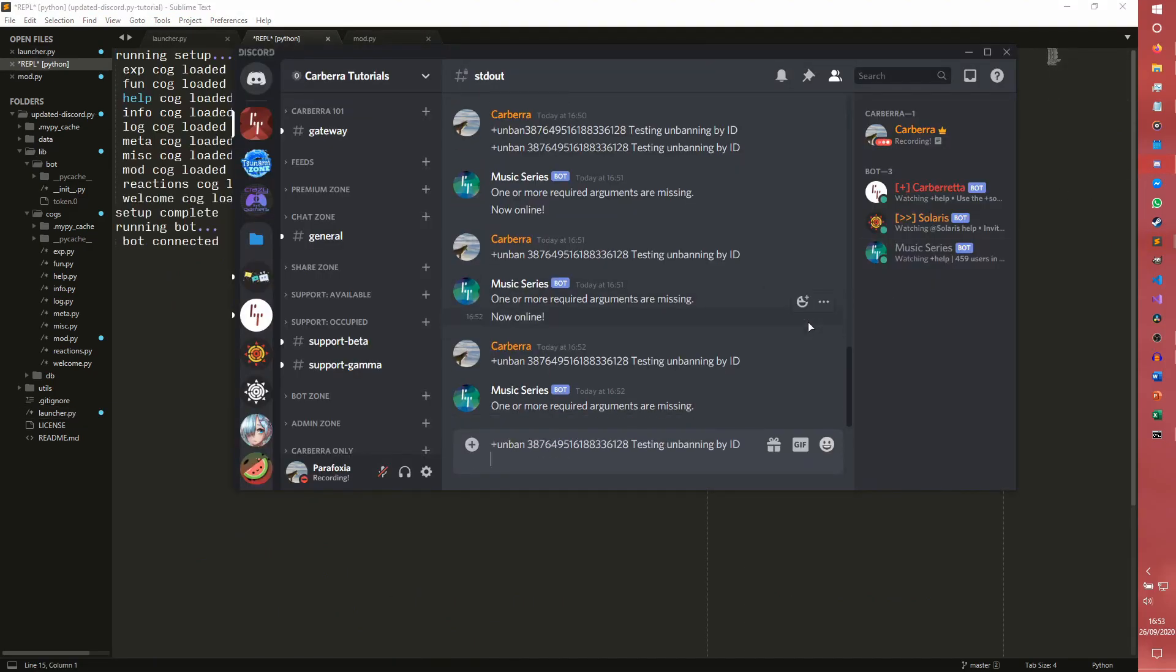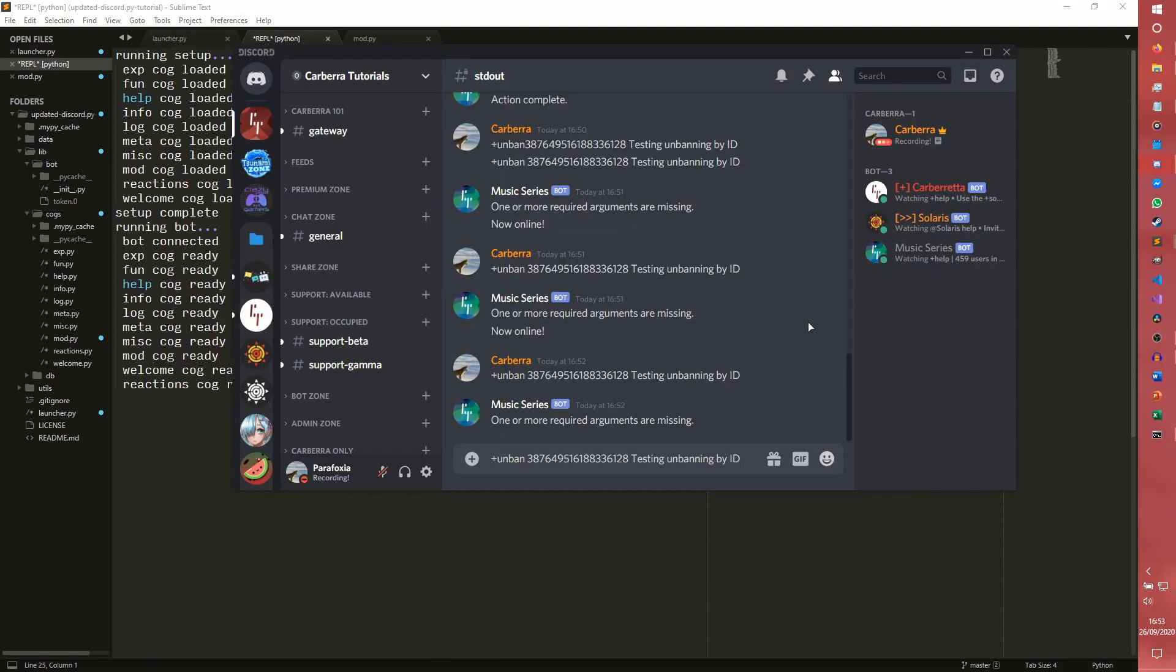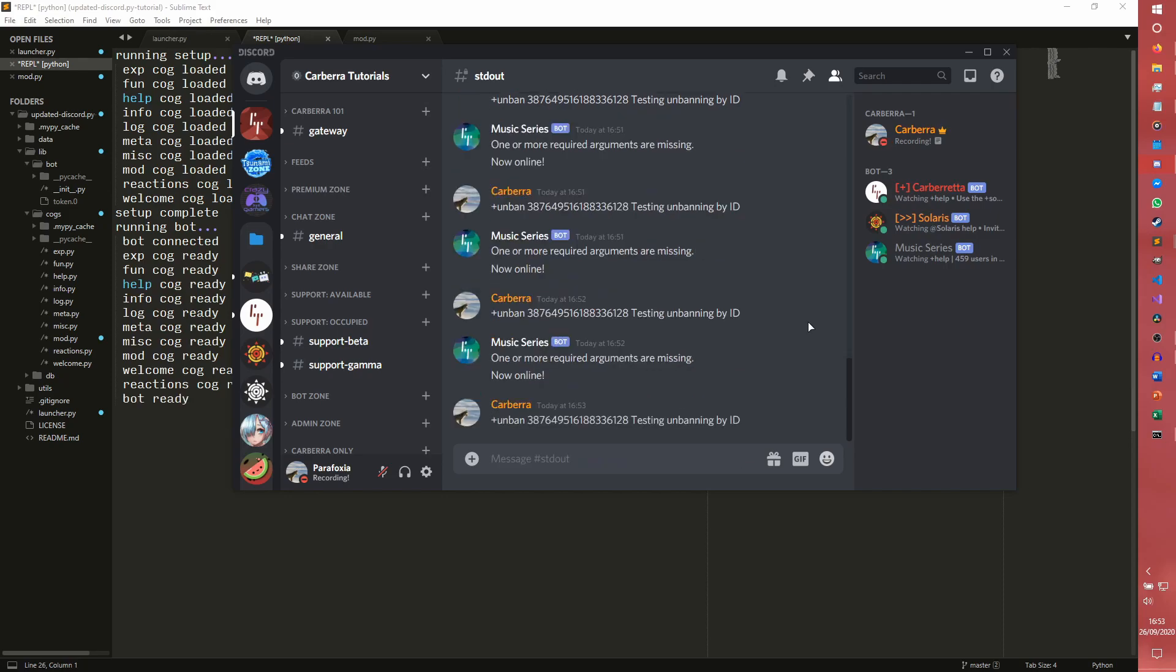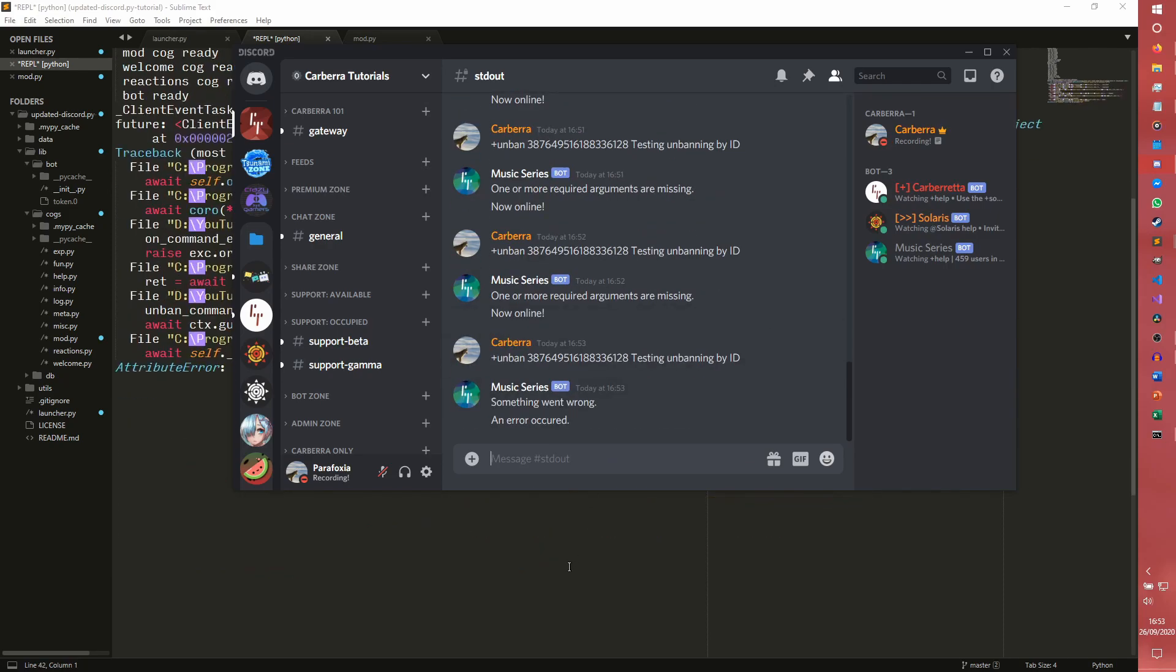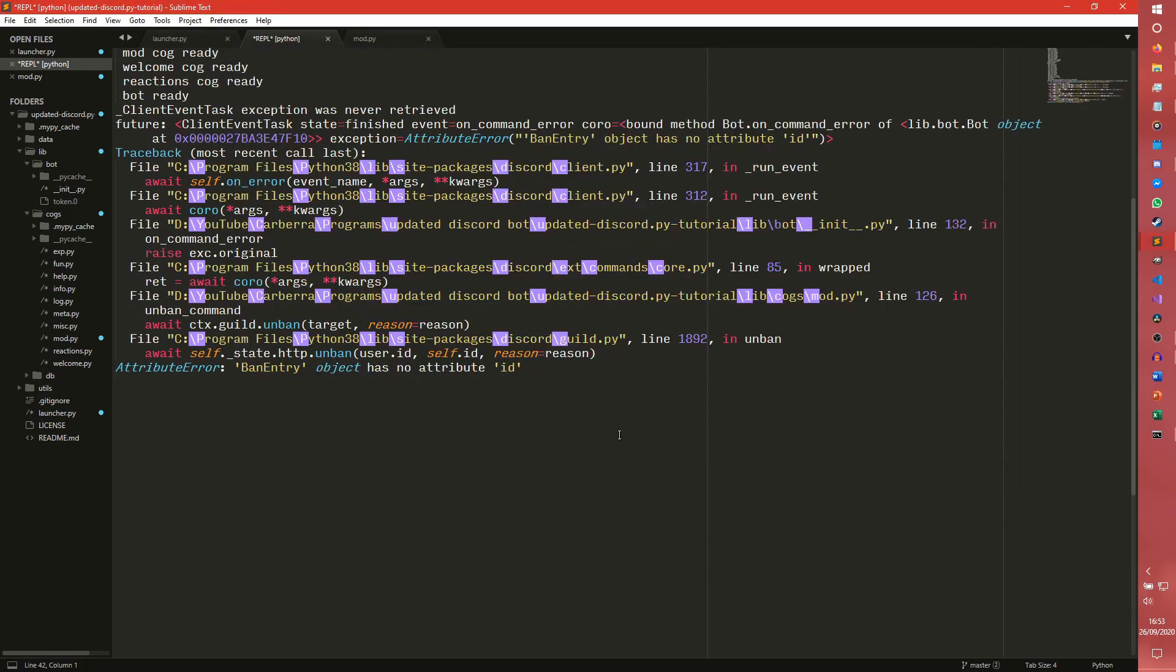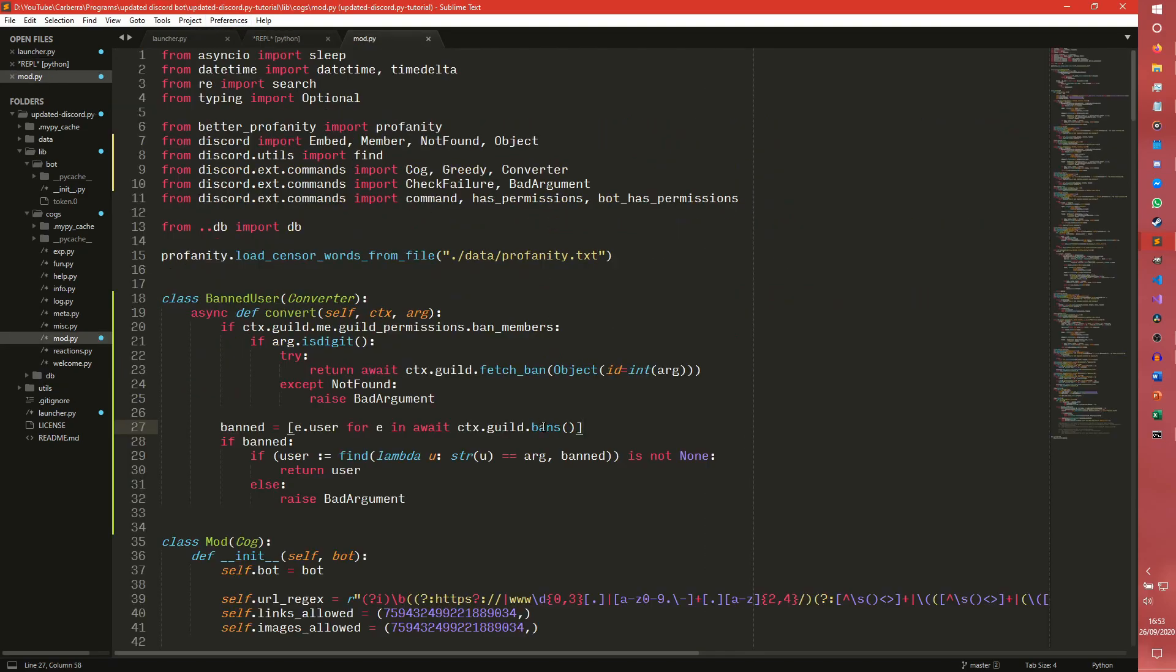Yeah, that's my bad entirely. If you unban by the ID, it should, oh, we can get an error now. Ban entry has no attribute ID. Interesting. So we've messed something up. Fetch ban.